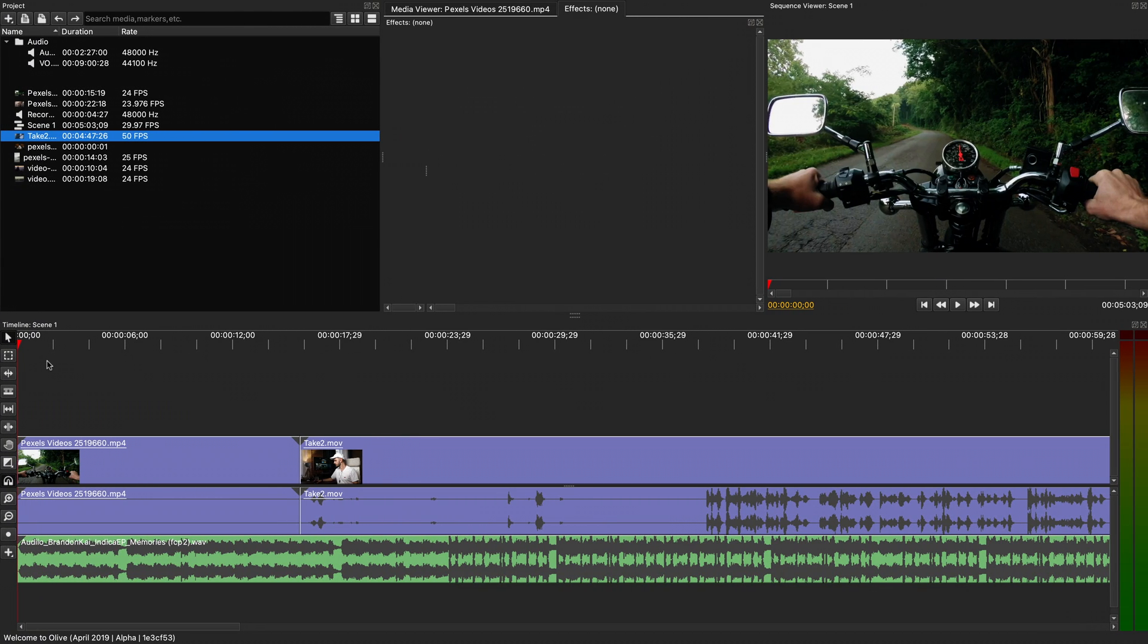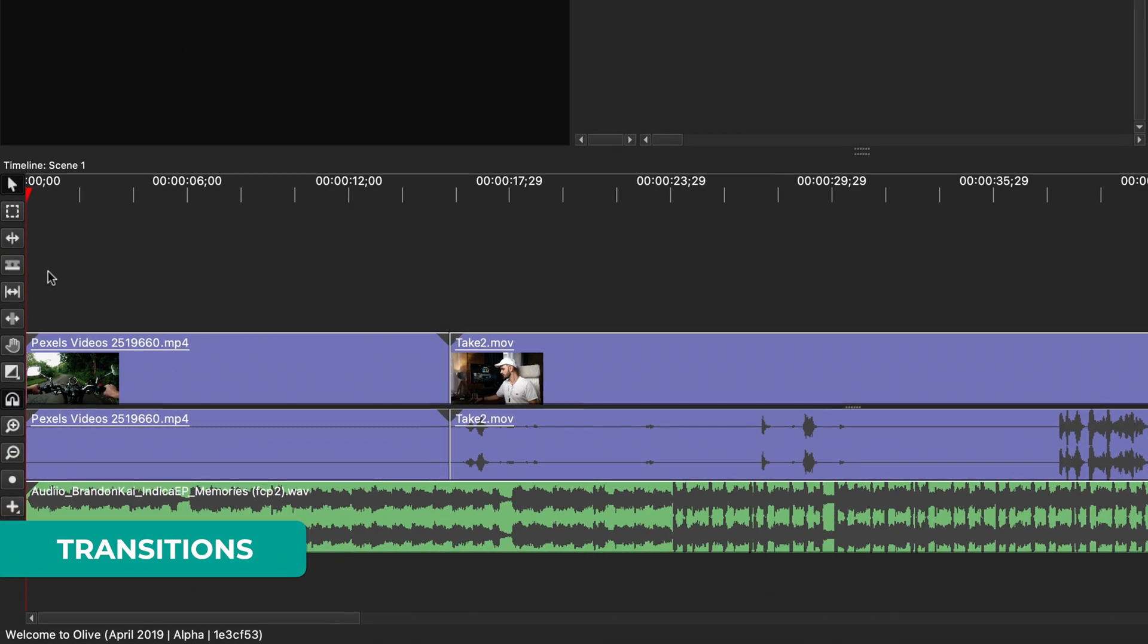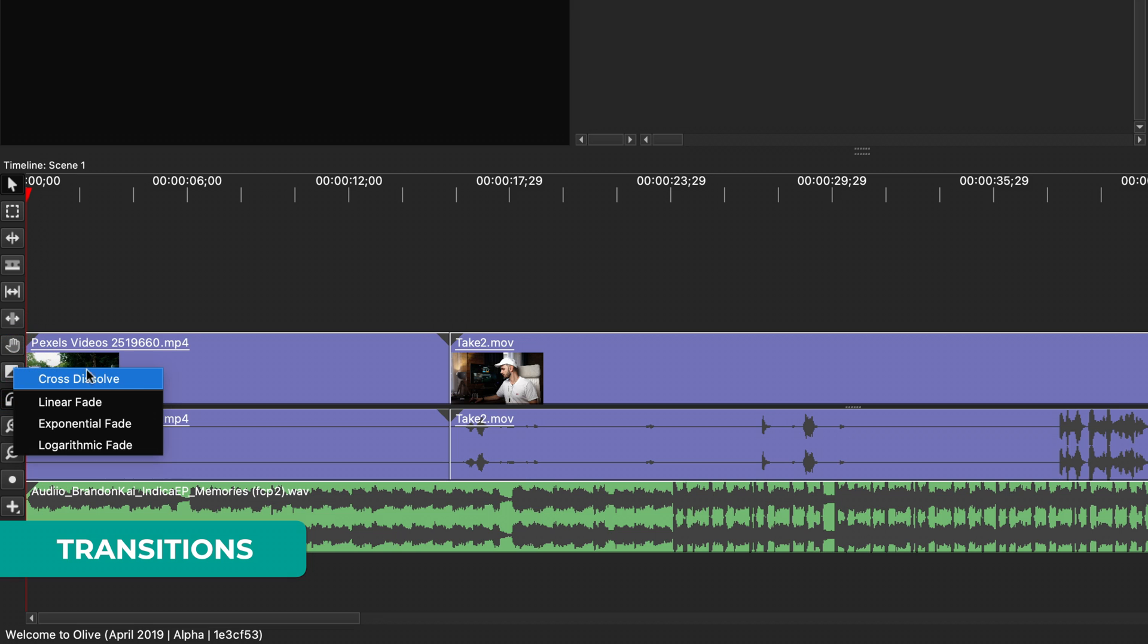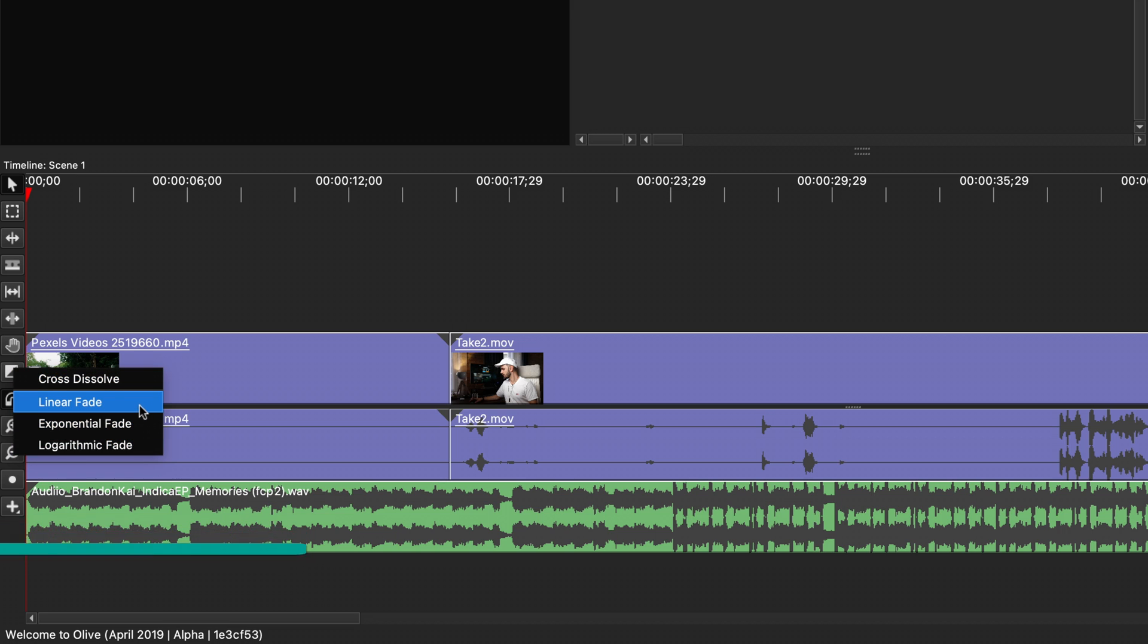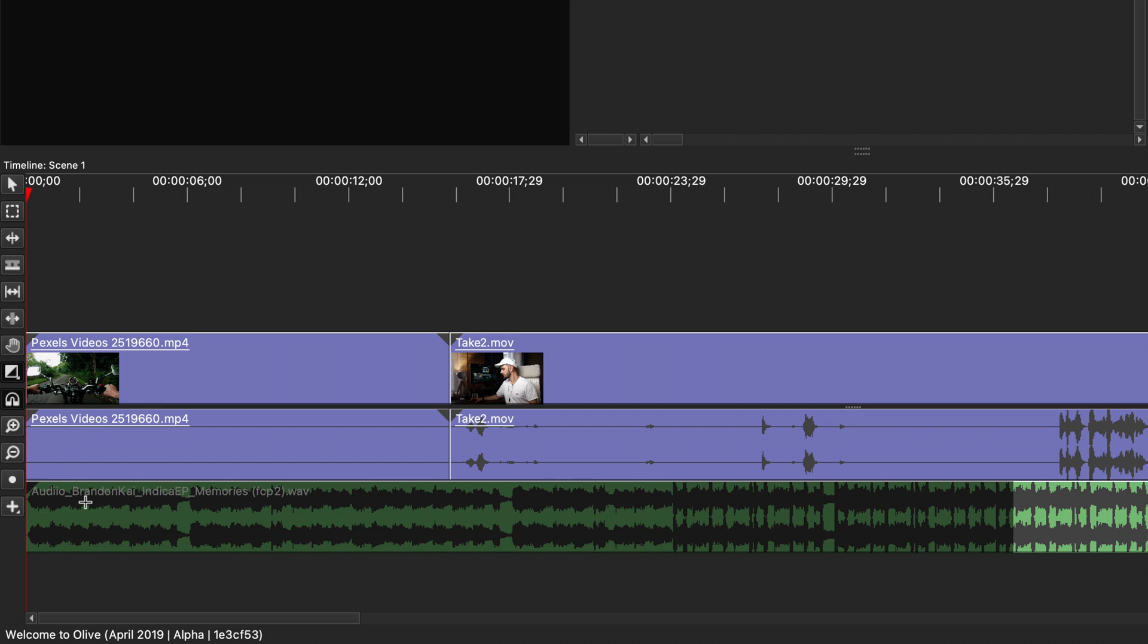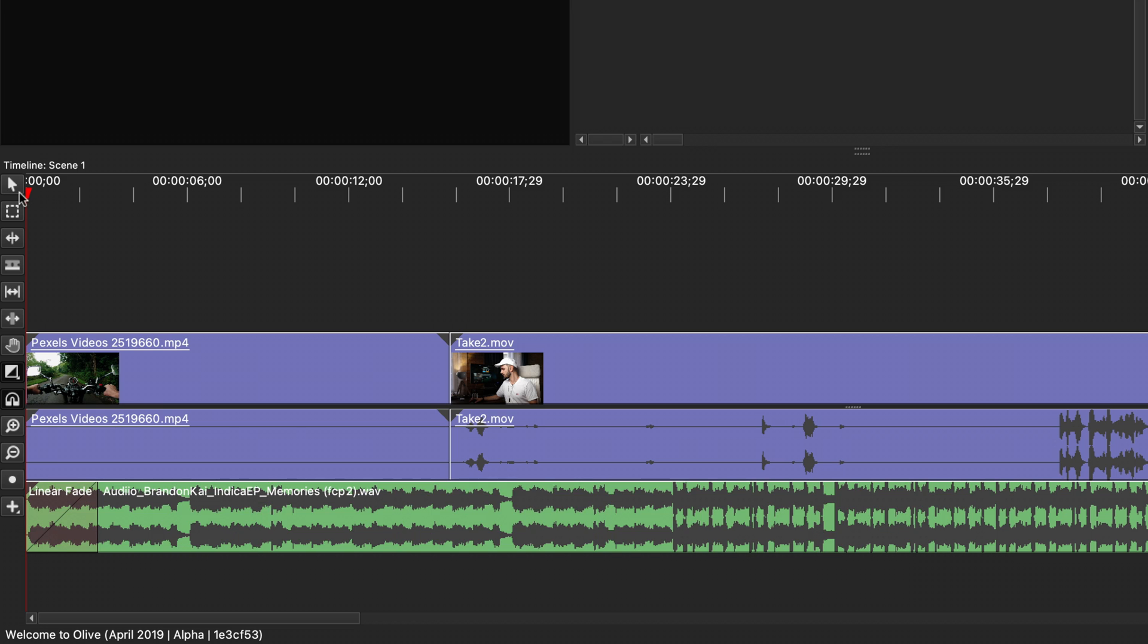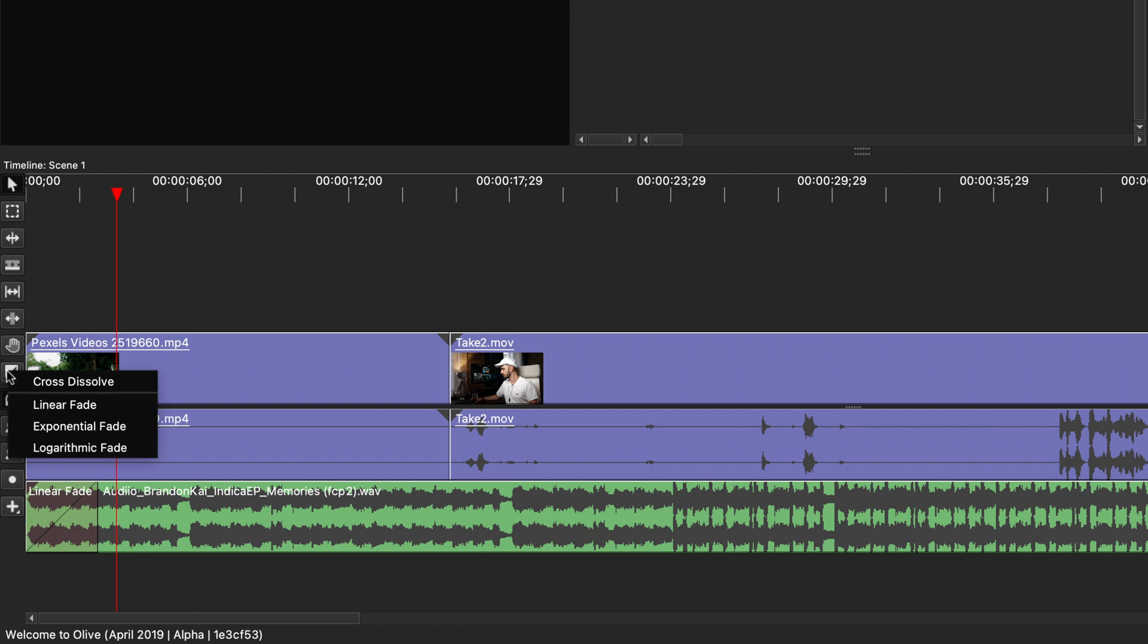Now let's look at adding some transitions. You can add one with the transition tool on the timeline. Cross dissolve is for videos while the others are for audio. Let's select the linear fade which will create a nice fade in or fade out. You need to click and drag it either at the beginning or end of an audio file.